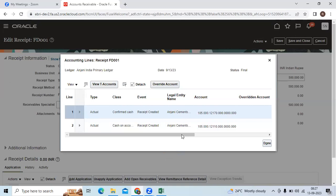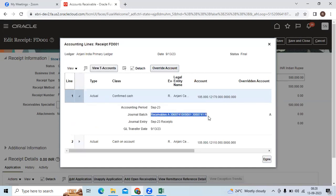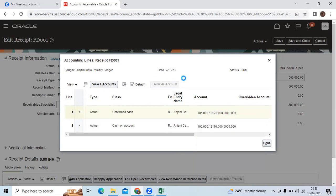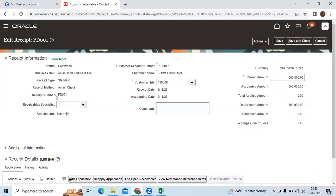You can see the receipt created — confirmed cash debit, cash on account credit. This entry will go to GL because we chose Post to GL. The general batch name you can query in GL, and the journal entry name you can query in the Manage Journals page. If you realize there is a wrong account combination, you can override the account here — this is a new functionality in Fusion. Then save and close.